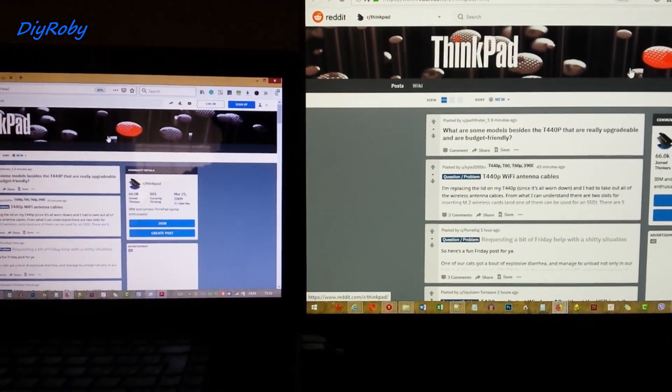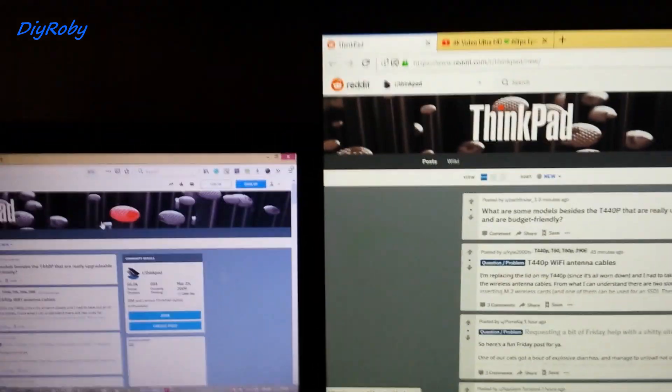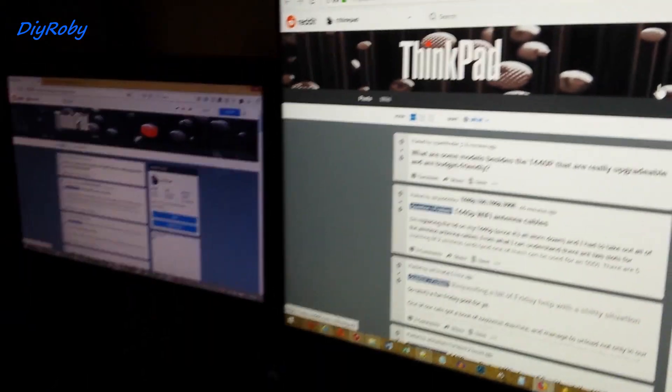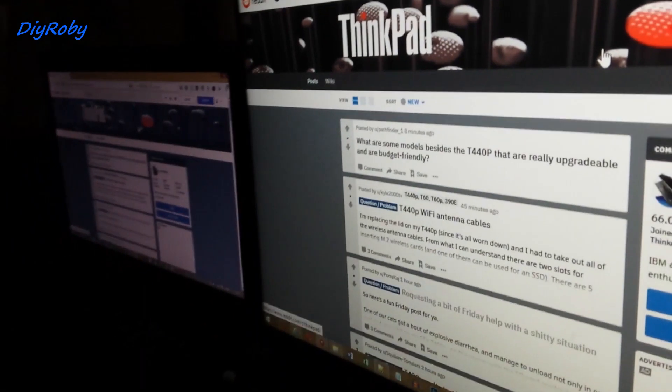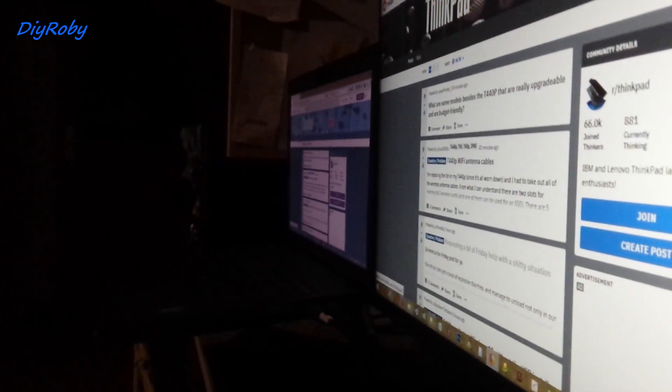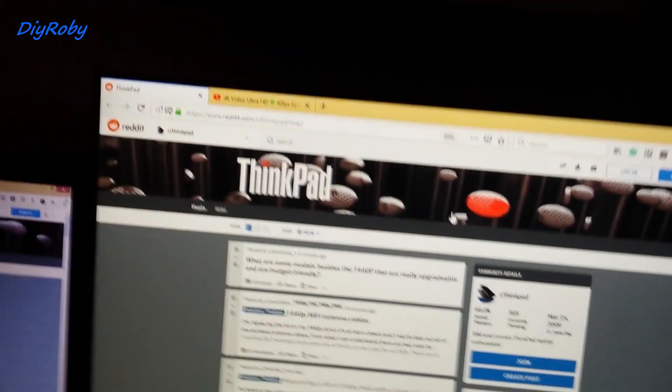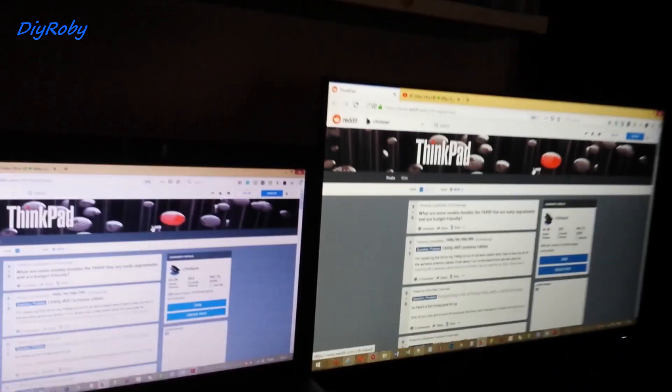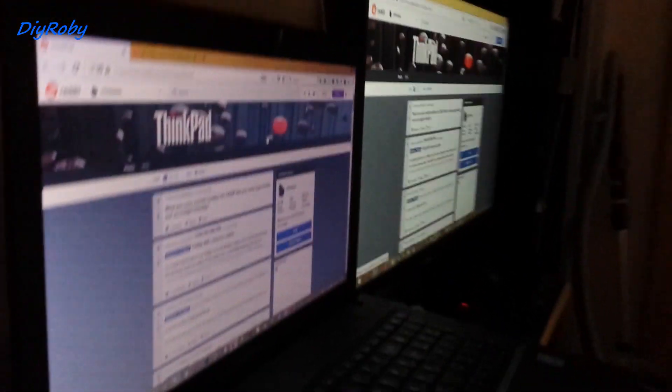and now all the way to the left side, so closer to the TN panel of the laptop.